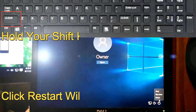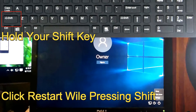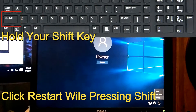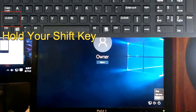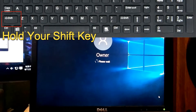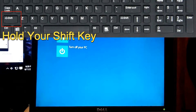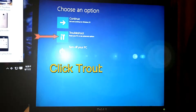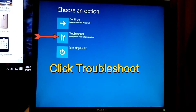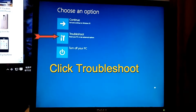You want to click Restart — not Shut Down, not Sleep — Restart. Click Restart and keep holding your Shift key down until you come up with that menu right there. Then you let go.